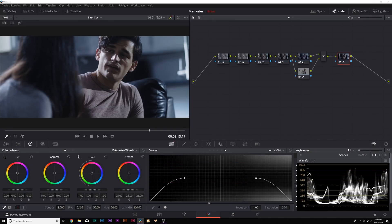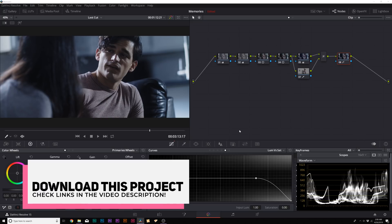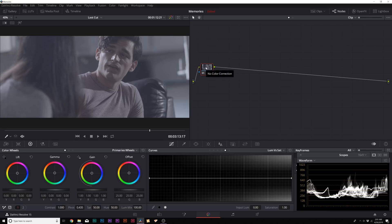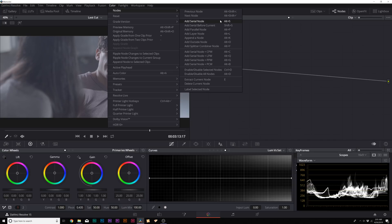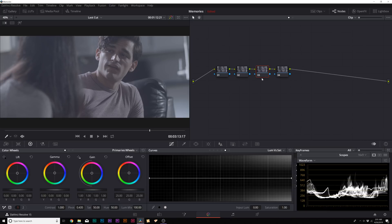Here we are inside DaVinci Resolve in the color tab. My techniques are gonna show you how to create any type of image with color grading and correction. Starting completely from scratch, you're only going to have one serial node. If you're new to DaVinci Resolve, the first thing I like to do is create four separate nodes right away. You can create a new node by going up to Color > Nodes and adding a serial node. These are my four color correction nodes that I work with right away. Nodes are essentially like layers in any other editing program.